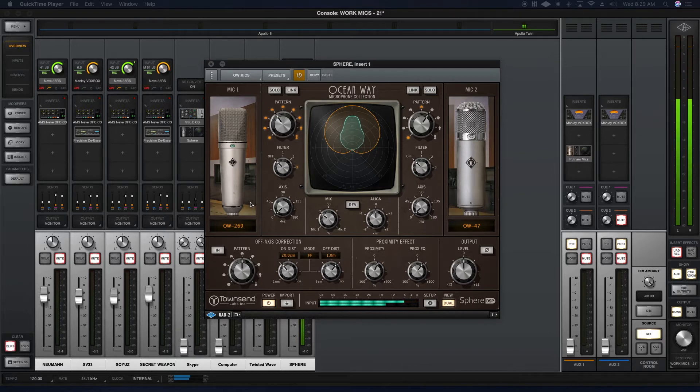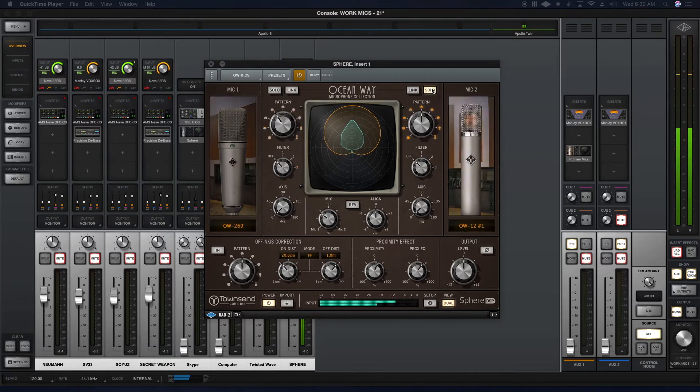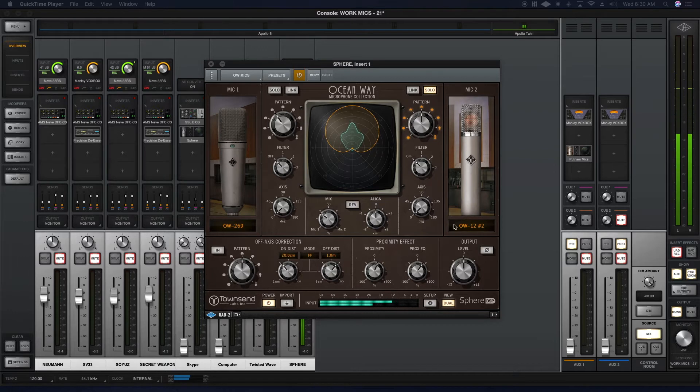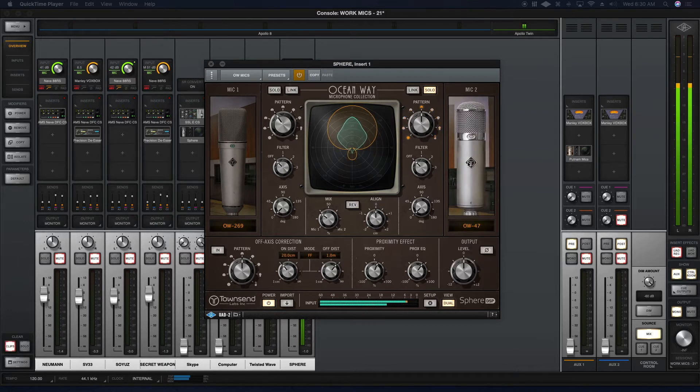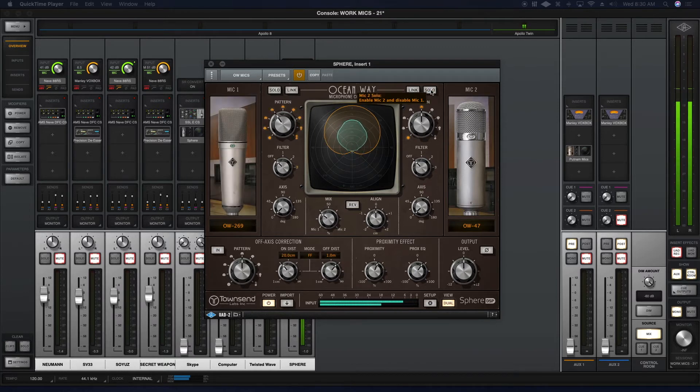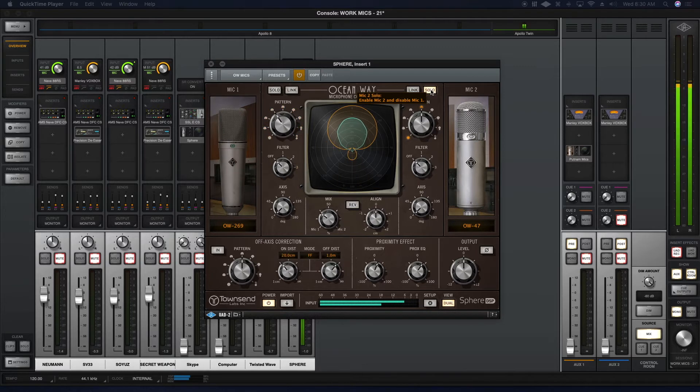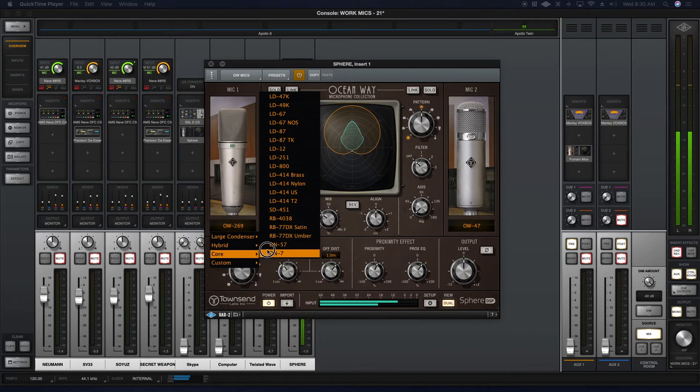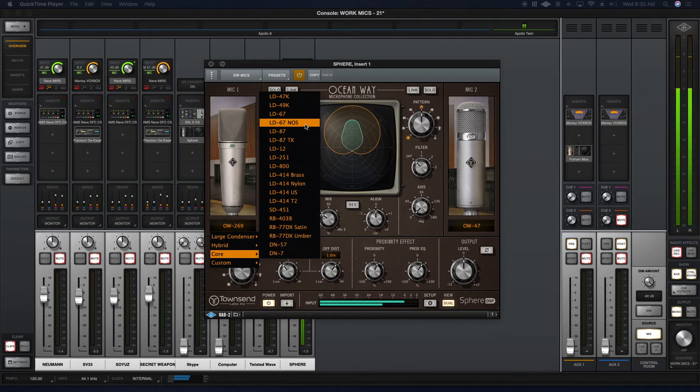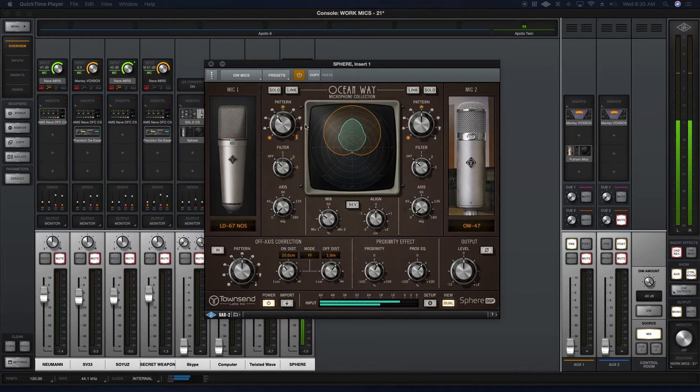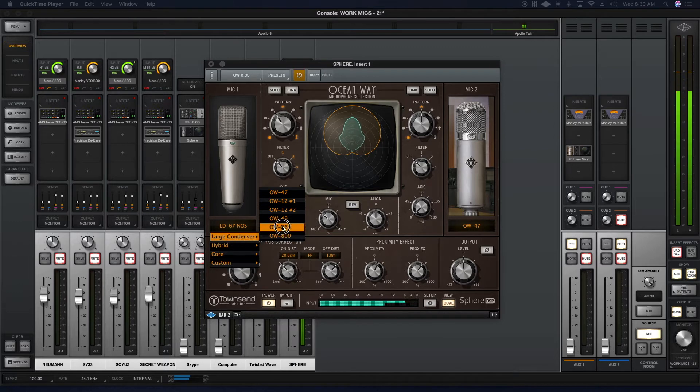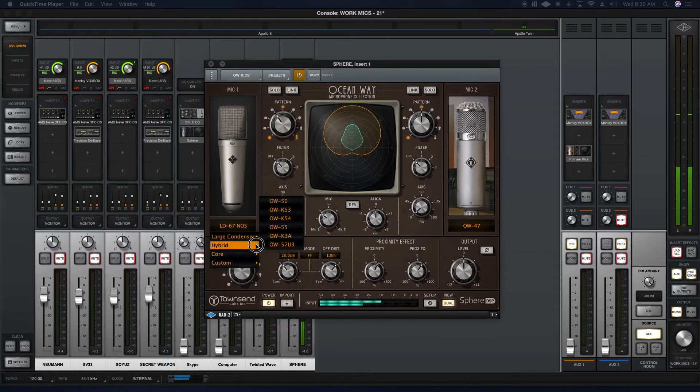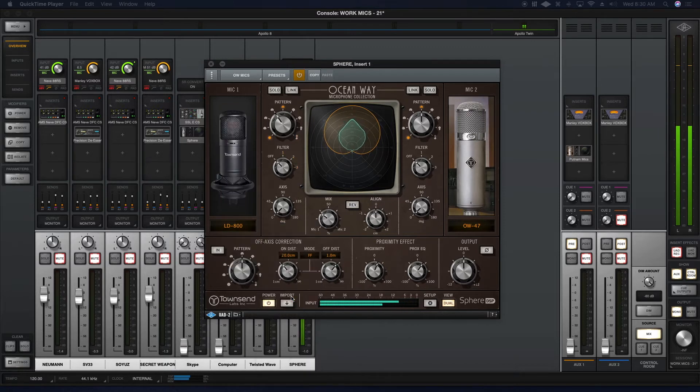This is really neat. Let's say I really dig the 47. So here I have it soloed, this is just the 47. And here it is with the 269 combined. But let's say I want to take the 47 and mix it with the core models in the Townsend Sphere library. So let's say I want to mix this now with the 67, the core standard 67. I can mix the Ocean Way collection with the core collection. It really enhances my ability to create really interesting dynamic hybrid models.